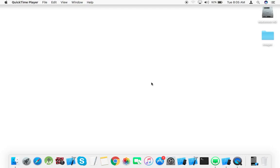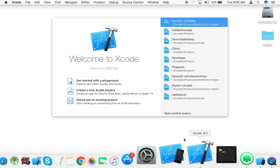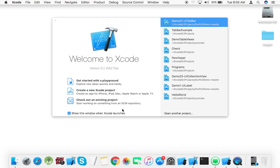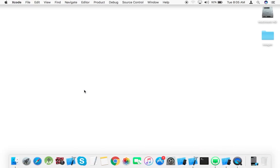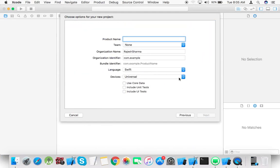Hello guys, my name is Rajesh Sharma. Today we'll learn how to create a custom collection view in Swift 3. Let's open Xcode 8.0, create a new Xcode project, single application, next, product name collection view demo.